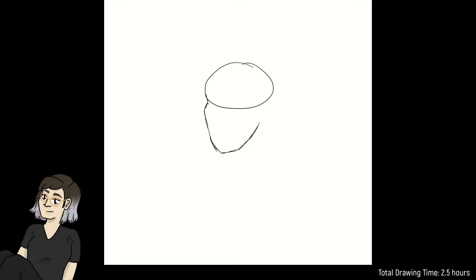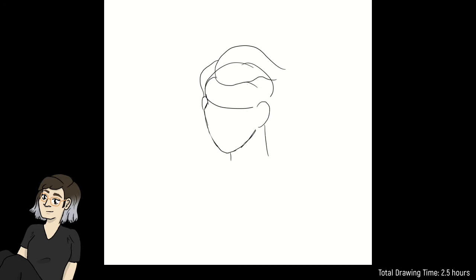Hi guys, and welcome back to another speedpaint. I hope you've been having a good week so far and that you've got something fun planned for the weekend.